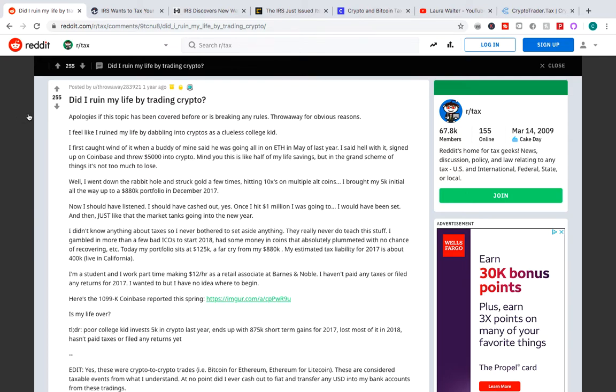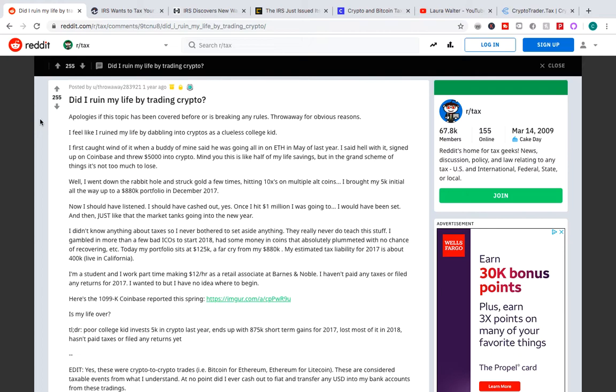Right over here I have a post that came out over a year ago. I don't know if it's real or fake, but it was a pretty popular post. Pretty much this kid spoke about how he put in $5,000 and it went all the way up to $880,000 in December of 2017.